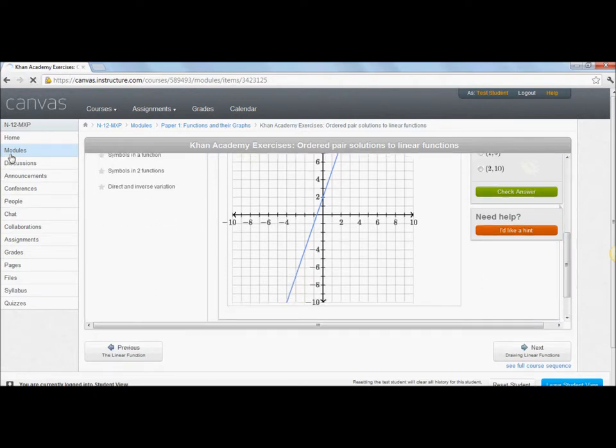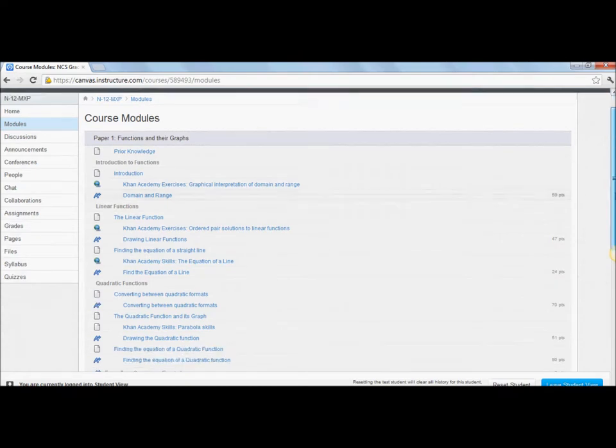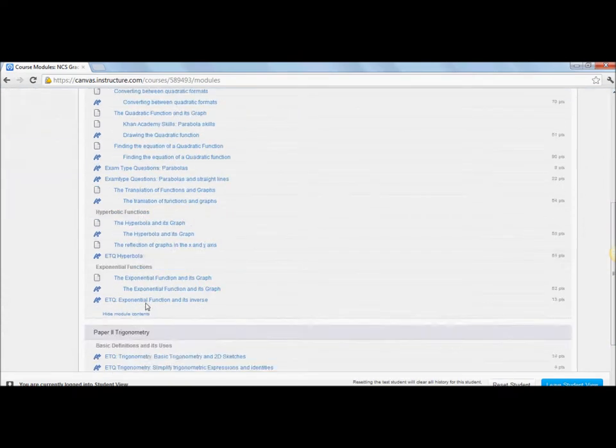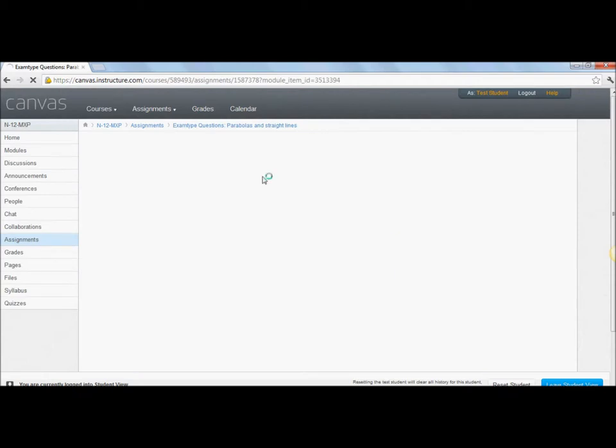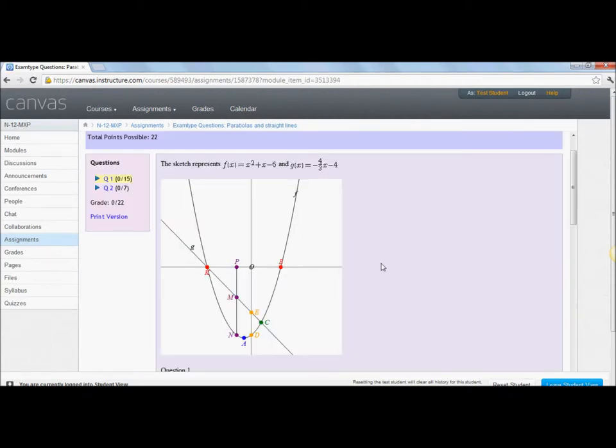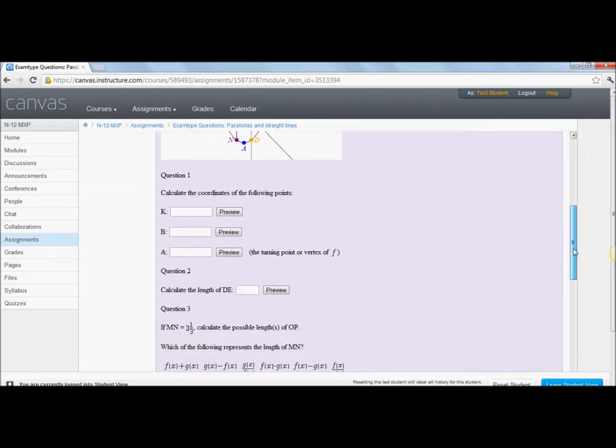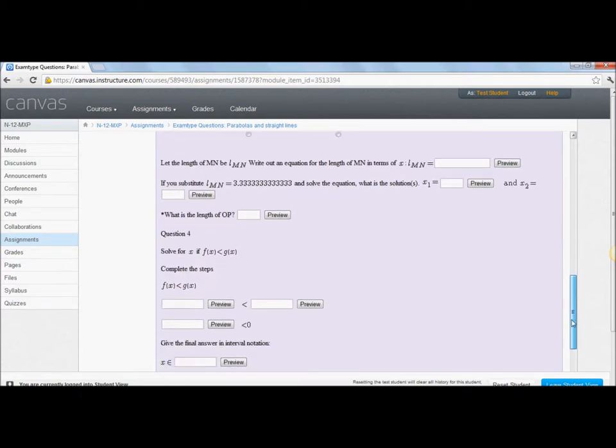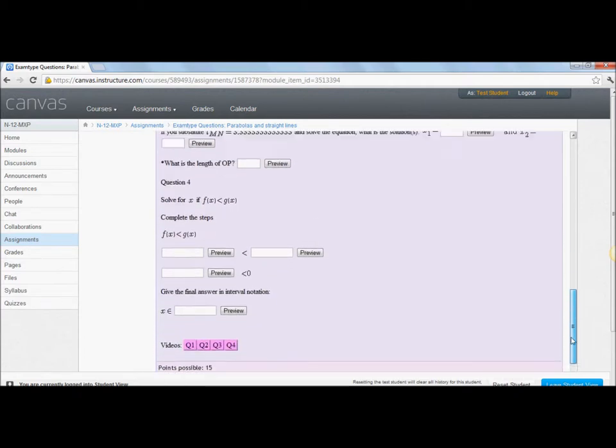Now I'm going to go back to modules because what I want to show you is the exam type questions. As a matric student, you are going to be facing this at the end of the year. Exam type questions are questions that look similar to what you might find in the exam. For example, if I click on exam type questions where we have parabolas and straight lines, it will take you to a page. If it asks you to log in, just click login. And here you can see this question. Take a good look at it. And there are some questions relating to that picture.